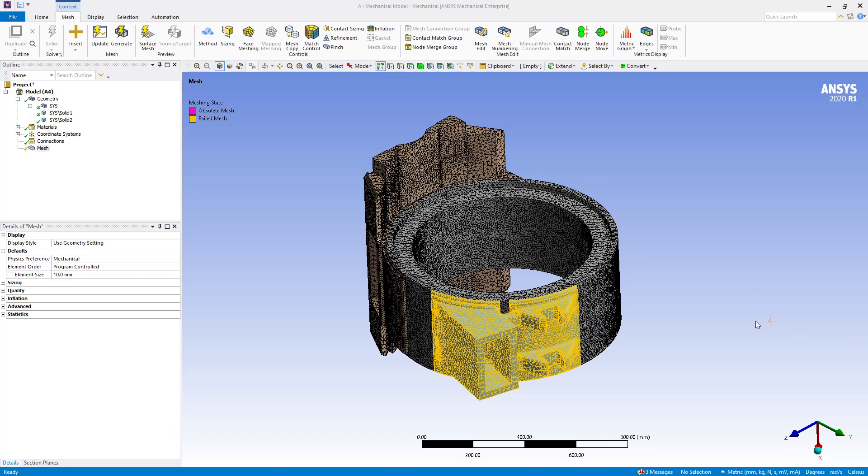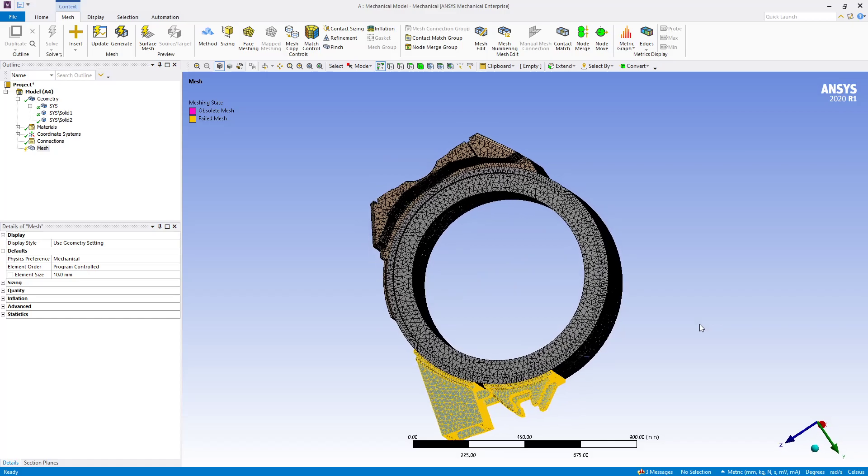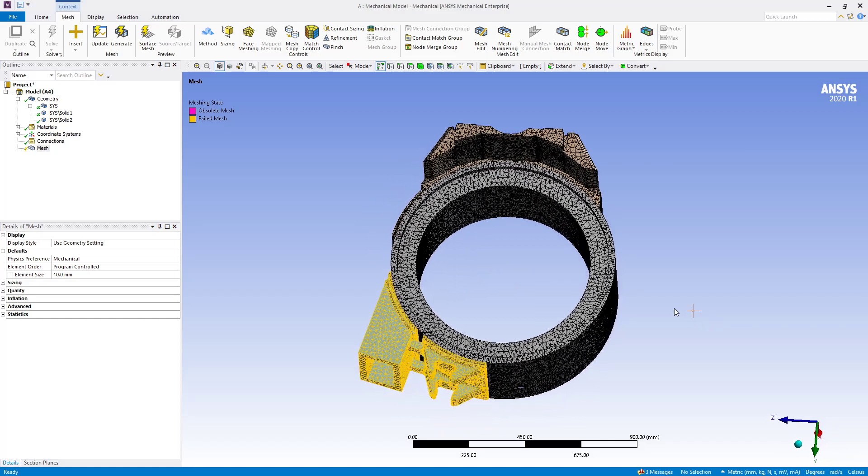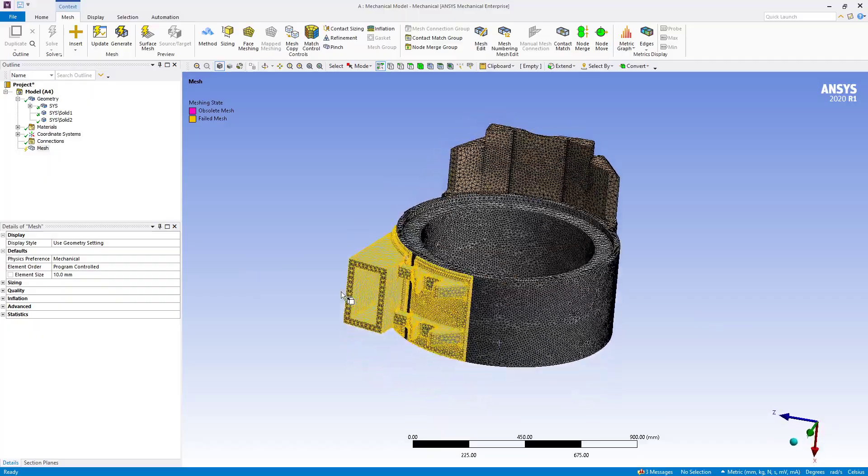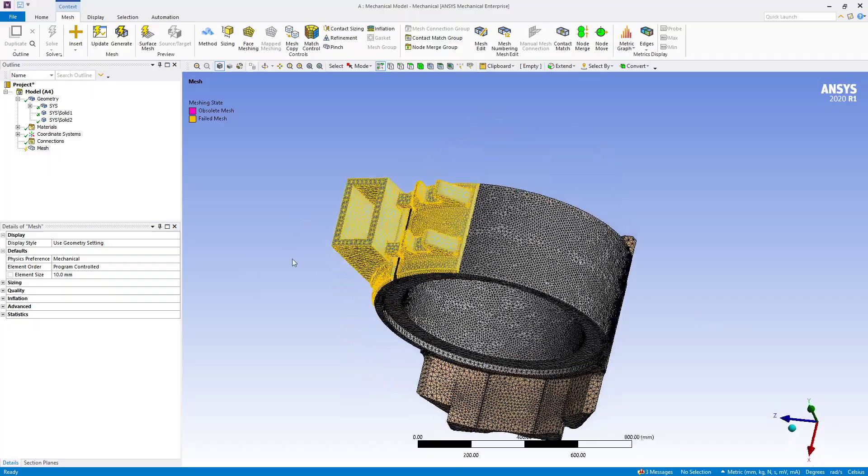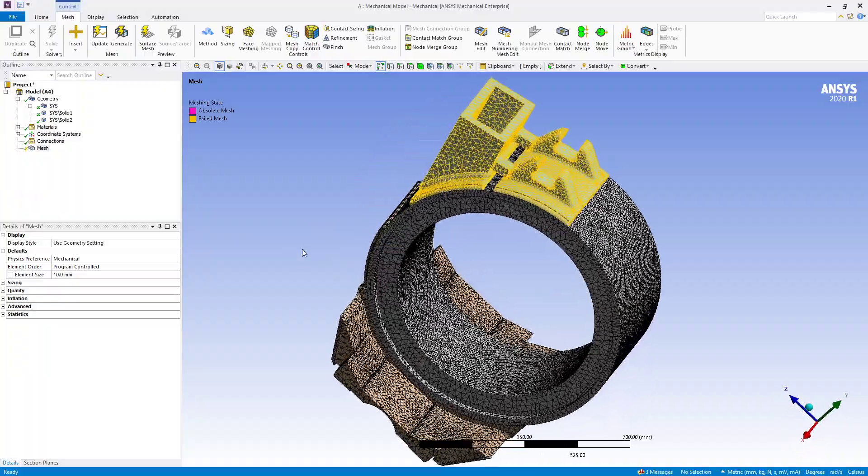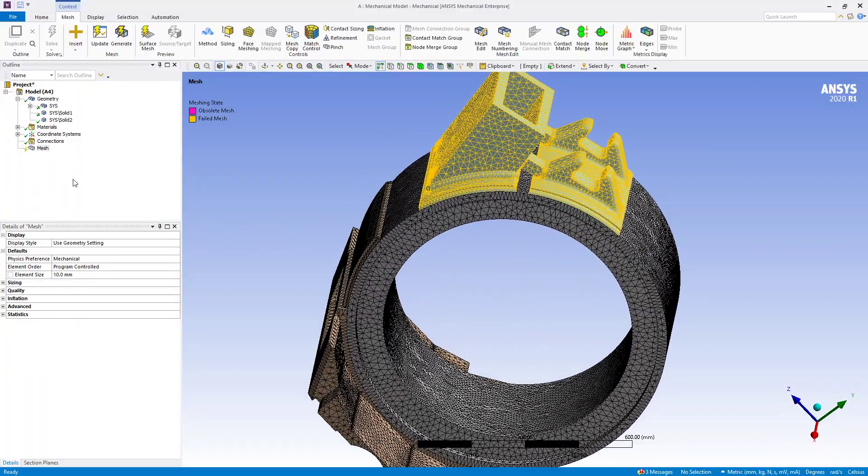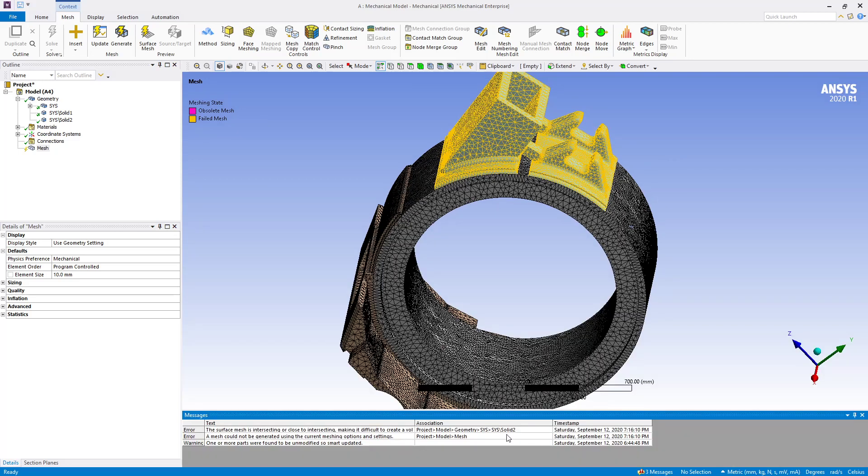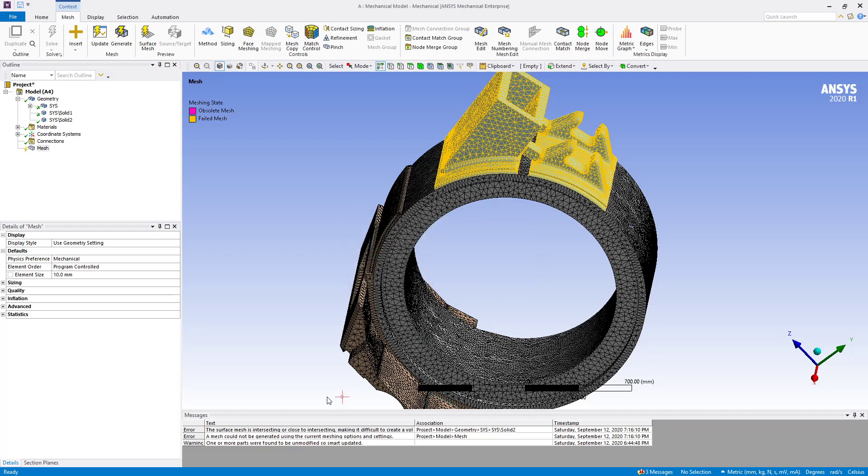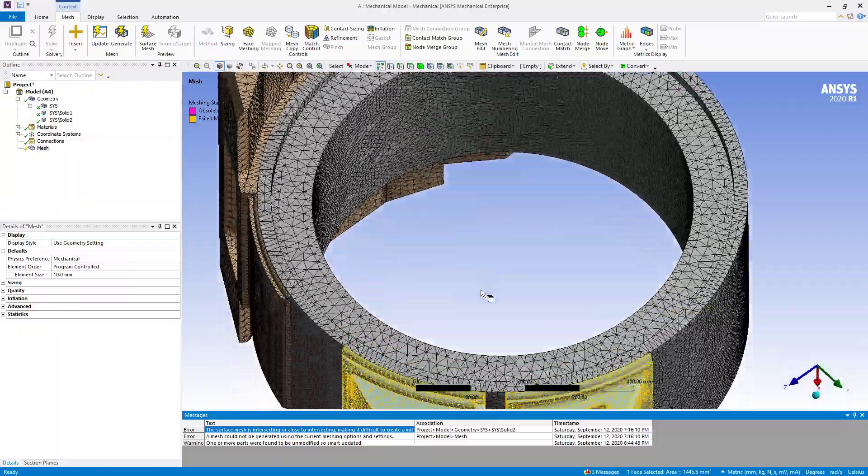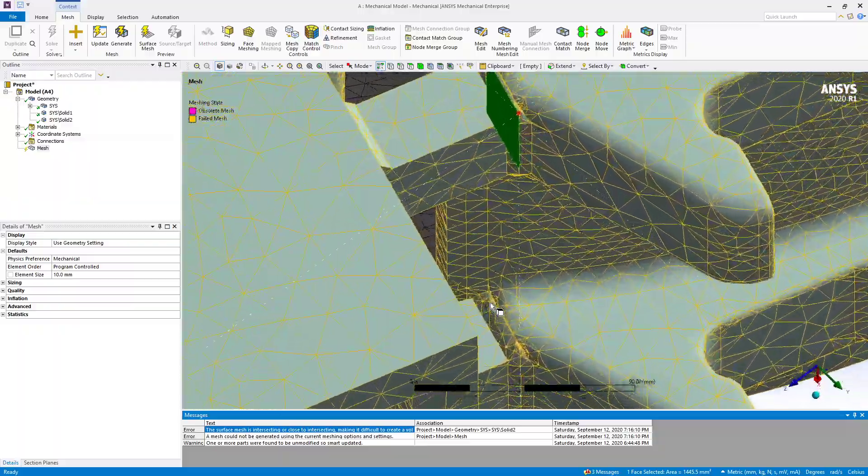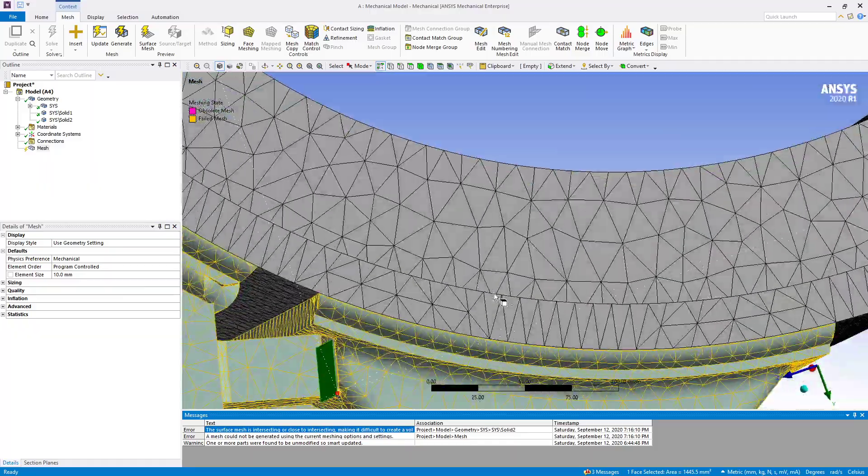So I actually went back and undid the shared topology section in SpaceClaim and brought in three bodies without shared topology and meshed them with an element size of 10. And two of the three bodies, I didn't bring in the rings, two of the three bodies did mesh now. So we're just down to one body that has a problem. And if we look at the messages, we can see the error message, adjust the mesh size, or adjust the geometry. So if you right click on that, show problematic geometry, it zooms in on an area. And here we see where to go looking for more information.